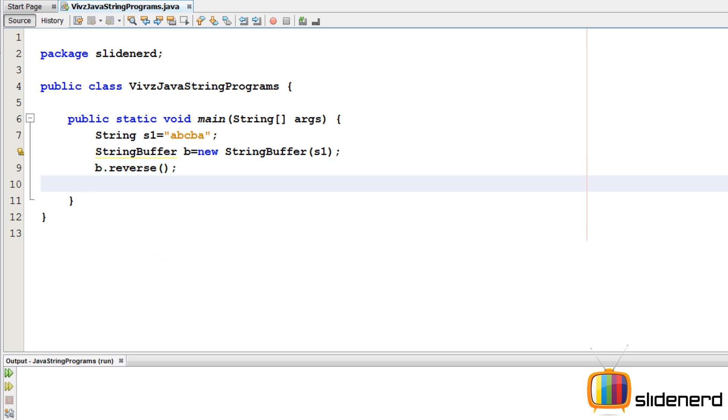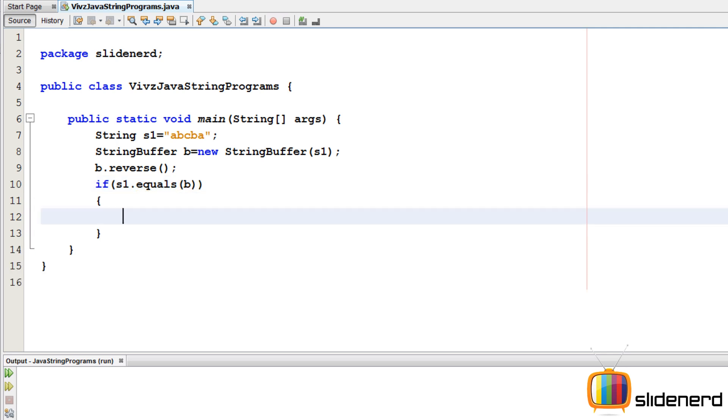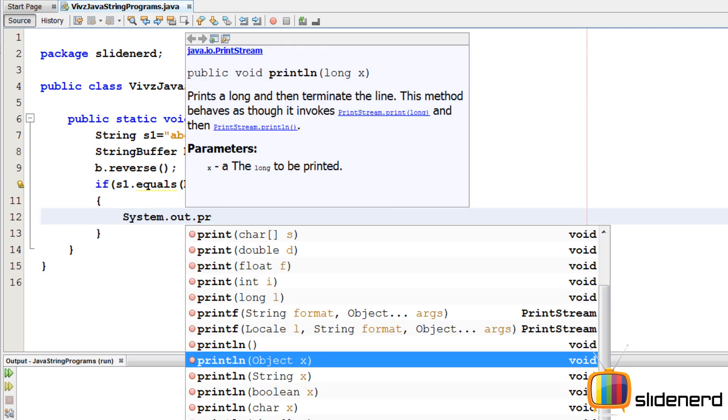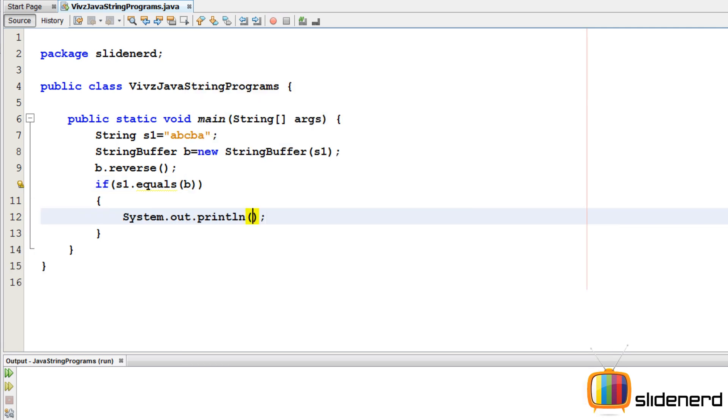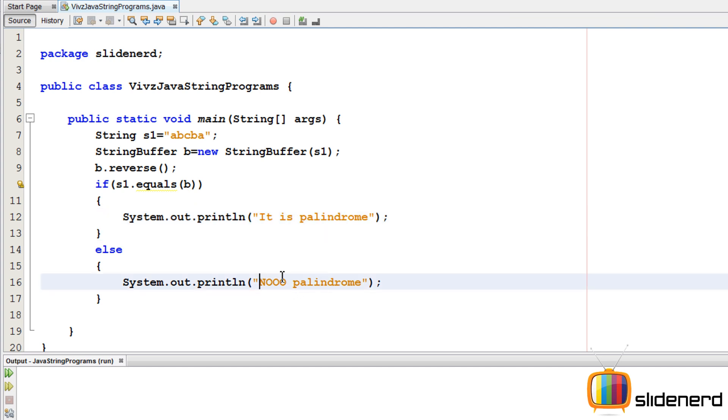I'm going to simply say if S1 dot equals B, I'm going to simply say system dot out dot println it should be a palindrome. So if both of them are equal, the original string and the reverse, then that means it's a palindrome, otherwise it's not a palindrome.